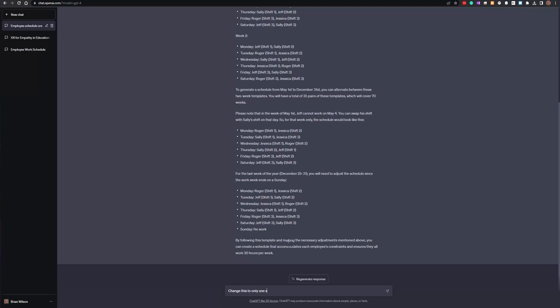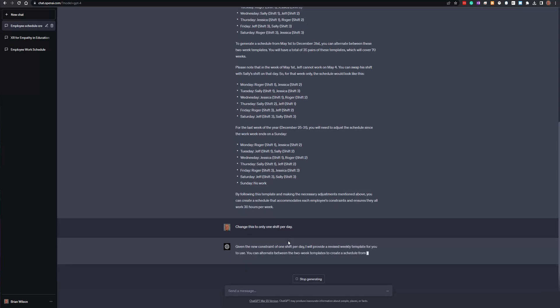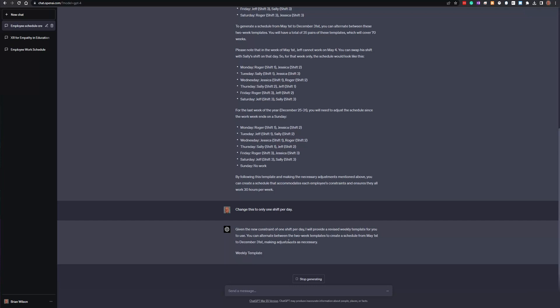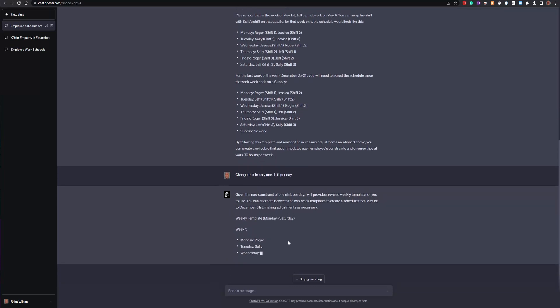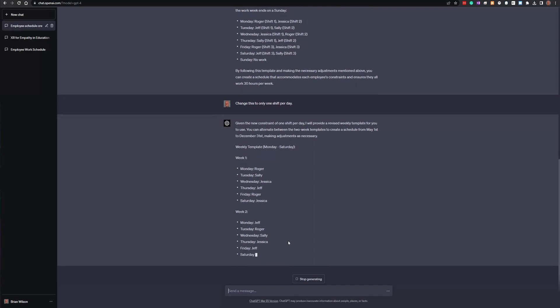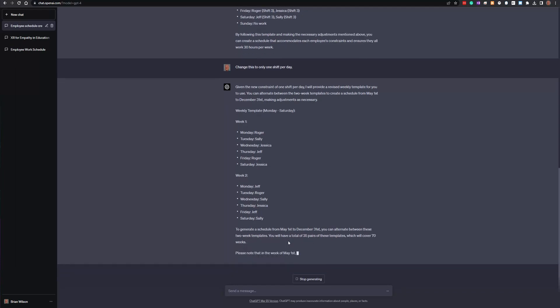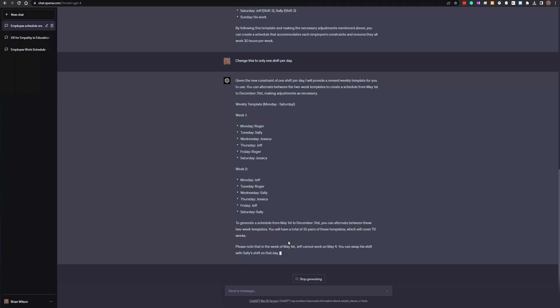Let me fix that — 'change this to only one shift per day.' Notice what I'm doing here: I'm talking to it like a human being, just using colloquial language. And it immediately knows what I mean. This is something a lot of people haven't caught on to yet: ChatGPT uses previous messages for context to respond to future messages. When I said 'change this,' it figured out I was talking about the schedule even though I didn't specify.